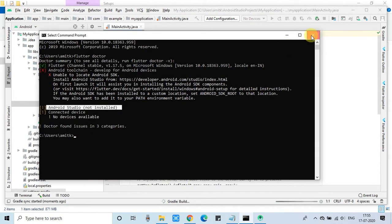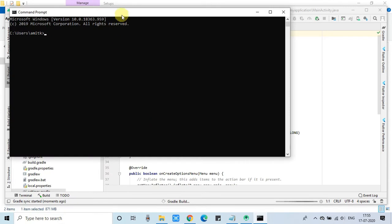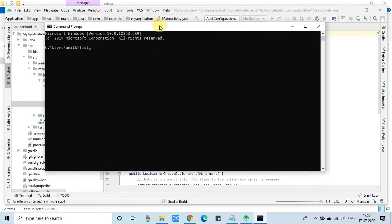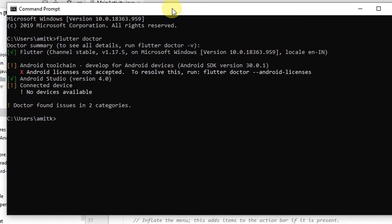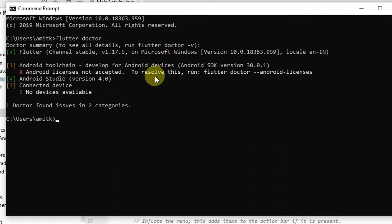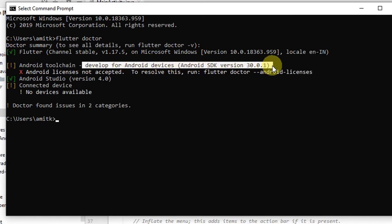Close and reopen a fresh command prompt window. Run the same command 'flutter doctor' and hit Enter. The tool will check everything. We got one error: Android license not accepted. But we also got a successful message: Android Studio is found, shown with a green checkmark. One more thing is reported: connected device not found.